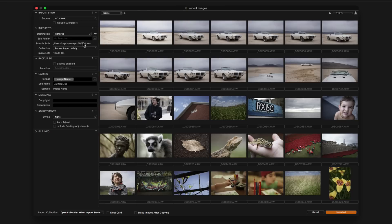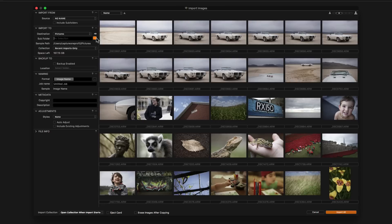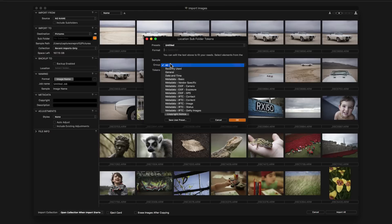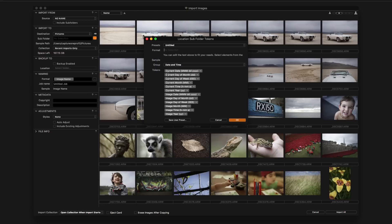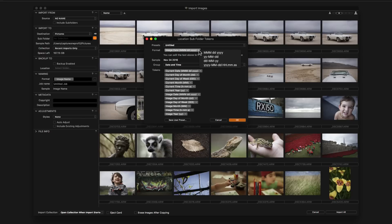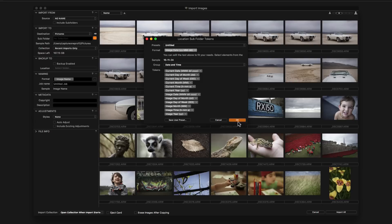Tokens are shown in a list by clicking here and can be further displayed in simpler categories. Double click on a token to choose. Some tokens have further syntax options by clicking on the disclosure arrow. In this case the images will be sorted automatically into folders based on the date they were created. Click OK.